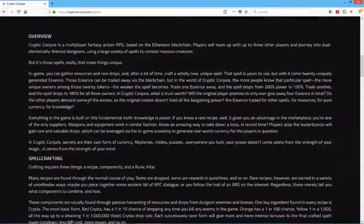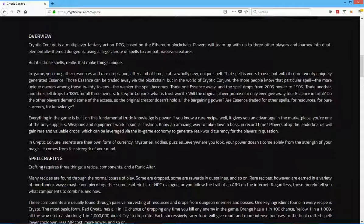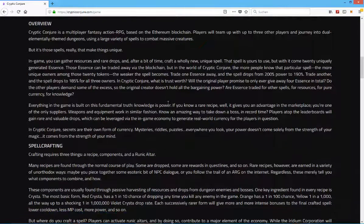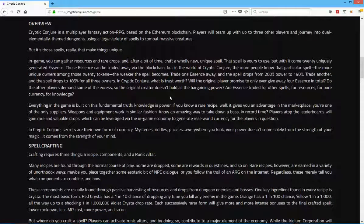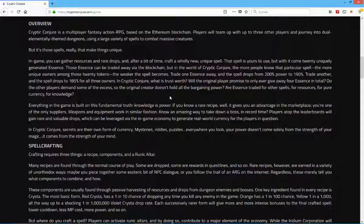Those essence can be traded away via the blockchain, but in the world of Crypto Conjure the more people know that particular spell, the more unique ones among these 20 tokens, the weaker the spell becomes. That's really interesting. So the more you keep that as a secret, the stronger it is and the higher value you have. It's really unique, it's really innovative and it uses the whole blockchain technology on another level, makes it more complex, adds another layer of complexity in my opinion.